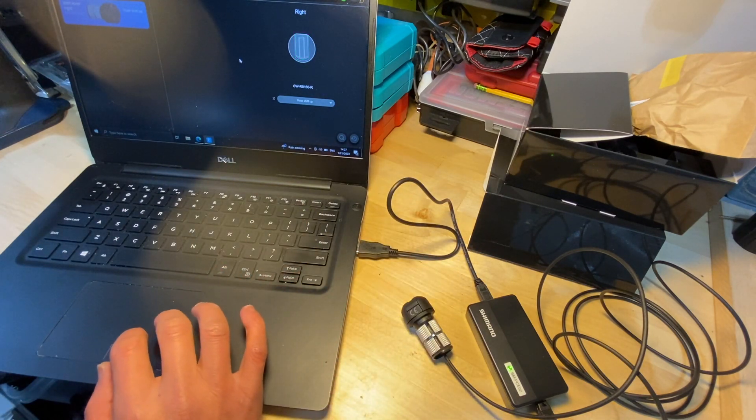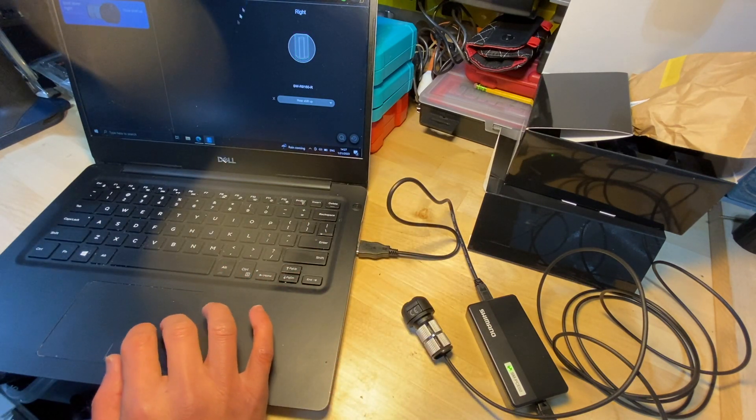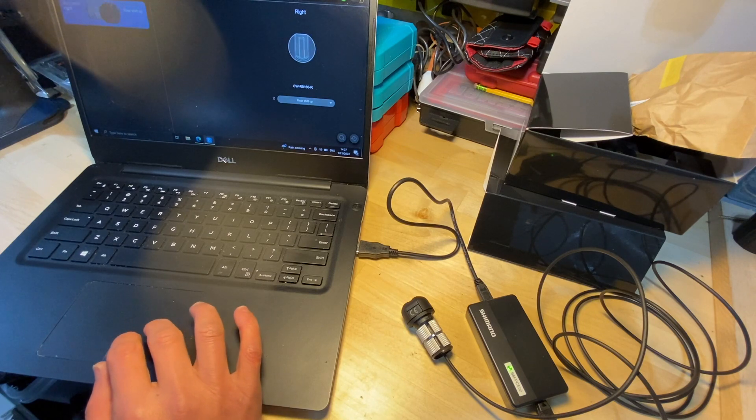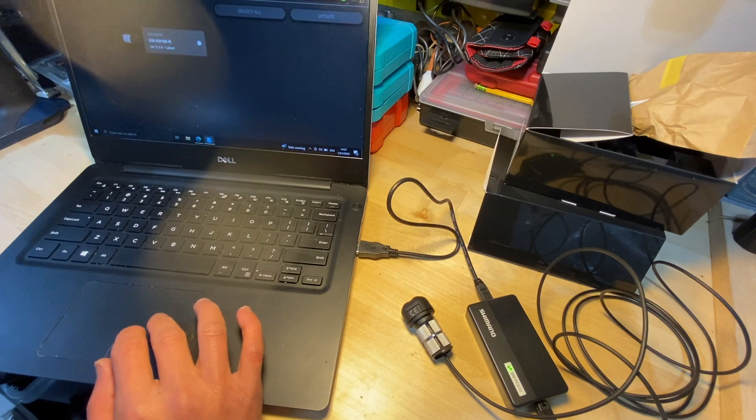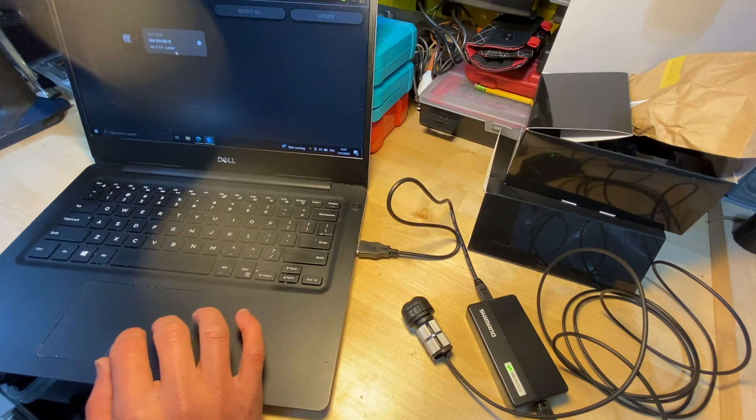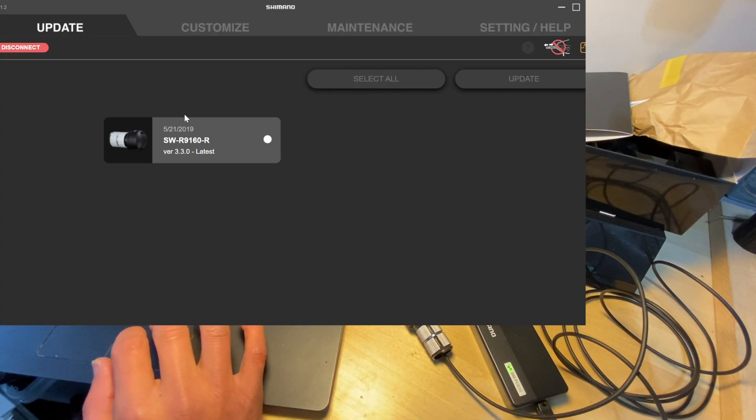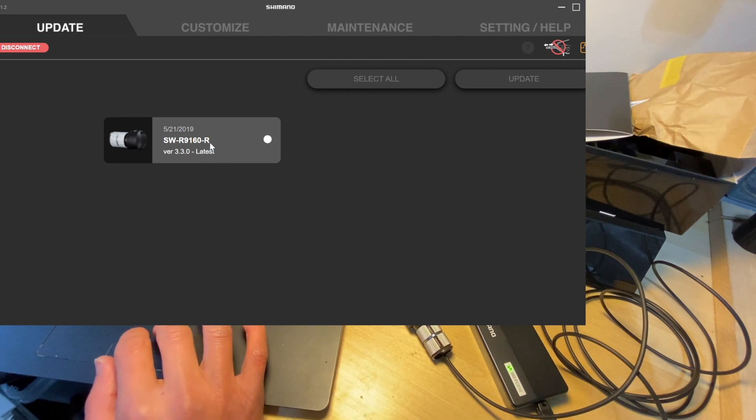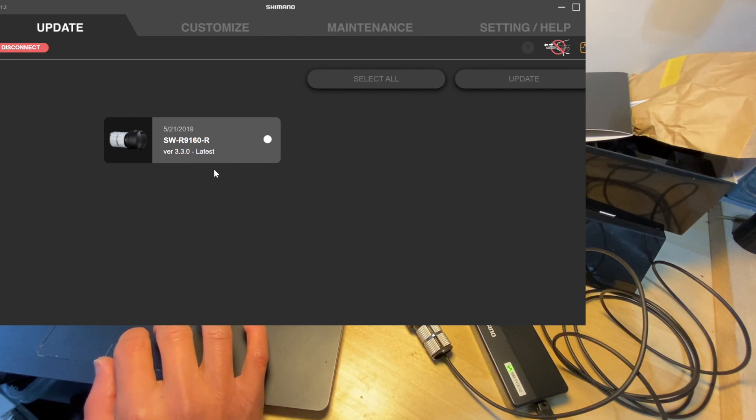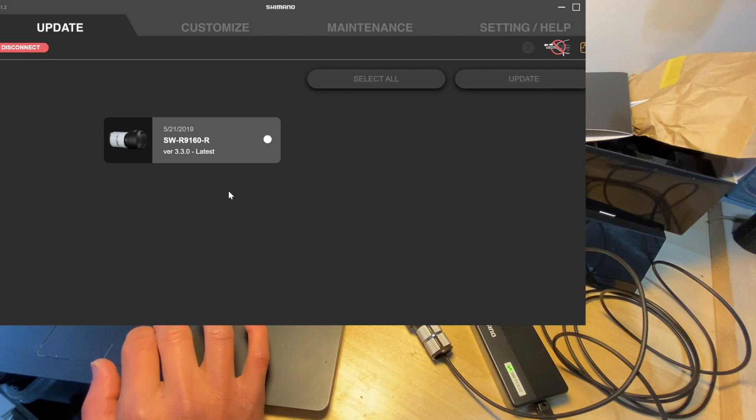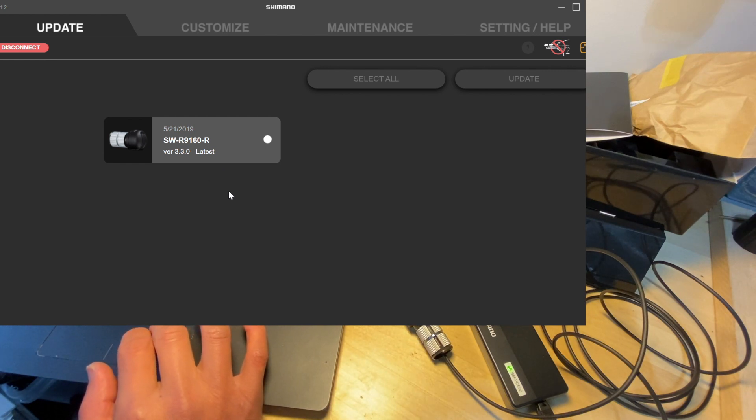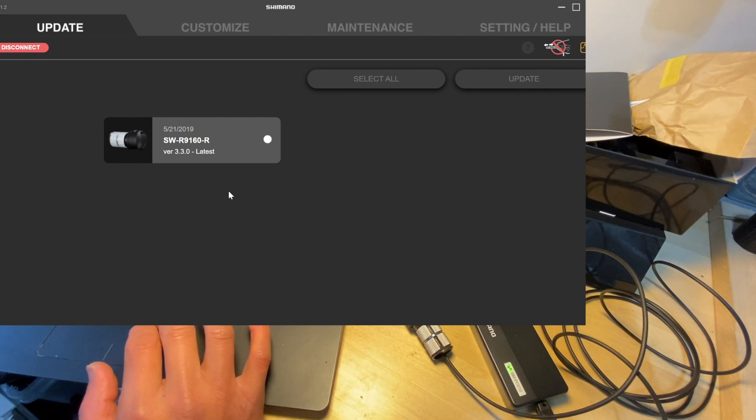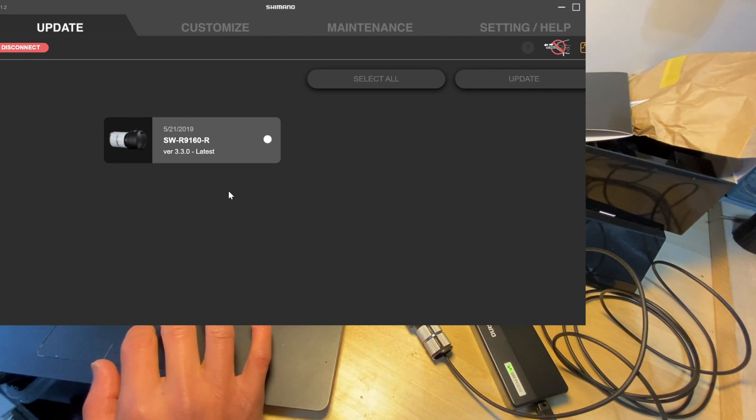Now the question is, can I update it? So I'll click on this update tab. Oh great, so it shows that this is already on the latest firmware. So looks like I don't have to update it at all. And it should just work with the 12-speed newer Di2 units, so that's great.